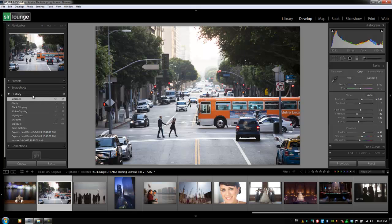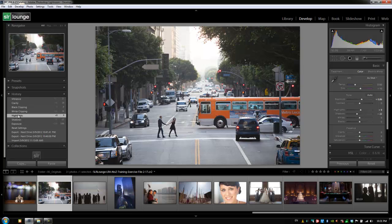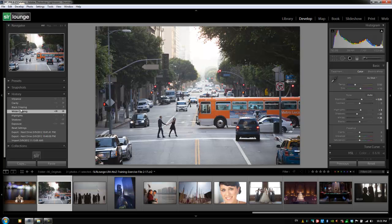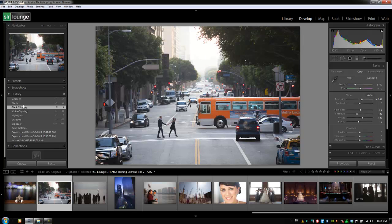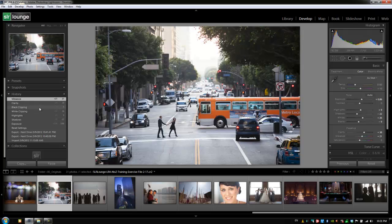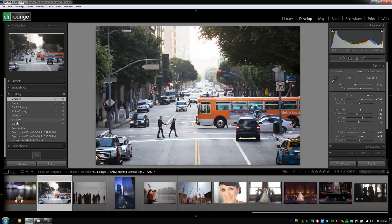Now what's nice about this is that it allows me to go back anywhere in my history just by clicking on it. So if I click back on the highlights I've undone basically all of these different things and I can click back through each individual one. So I can go back to any recorded point in my history just by simply clicking on it.